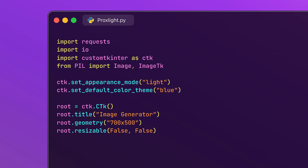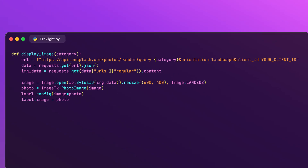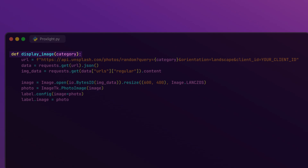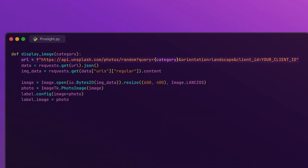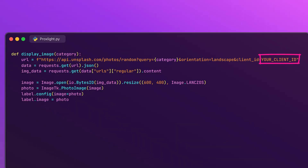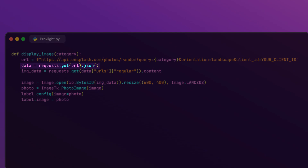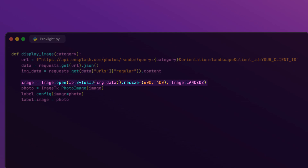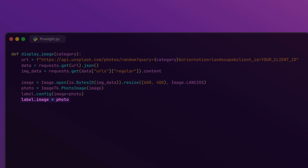Now let's write the function that will display images based on the selected category. This function takes a single argument, category, which represents the type of image the user wants. We construct a URL to fetch a random image from the Unsplash API based on the selected category — remember to replace 'your_client_ID' with your actual Unsplash API key. We send a GET request to the API and retrieve the response in JSON format, then extract the image URL and request the actual image data. We open the image using PIL, resize it to fit our display area, convert it to a TKinter-compatible format, and update the label to display it. Finally, we keep the image reference in memory to prevent it from being garbage collected.